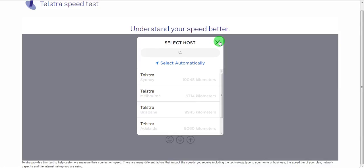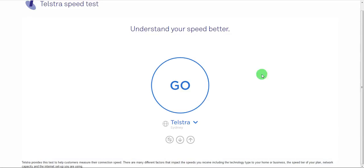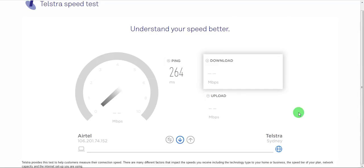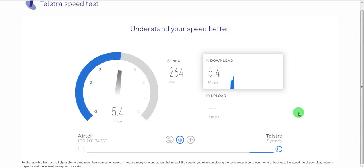Of course it's a company based out of Australia. So it's going to use the server in Australia. So no problem. Let's go.